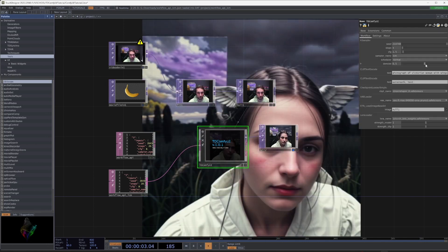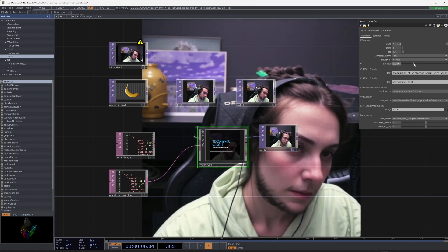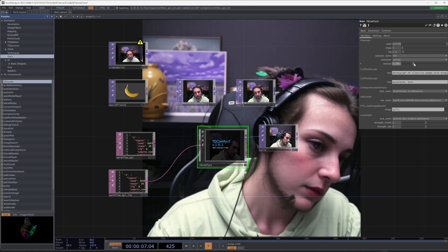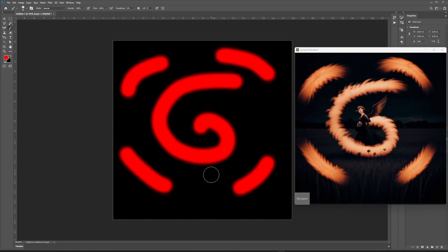You can also control the parameters in real time. Let's go to the Photoshop example.